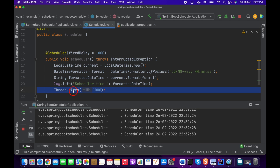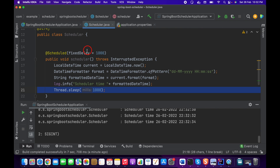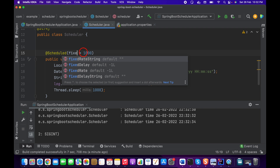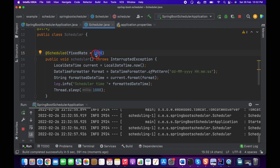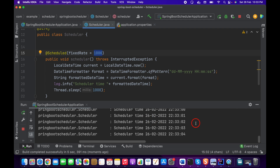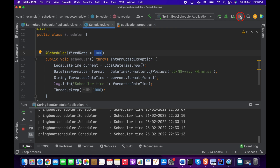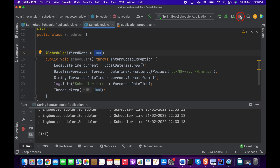In the case of fixedRate, it won't wait for the sleep time. Let's test fixedRate as well and start it. You can see that for each and every one second the scheduler is executing — it does not wait for the Thread.sleep. That is the difference between fixedDelay and fixedRate.